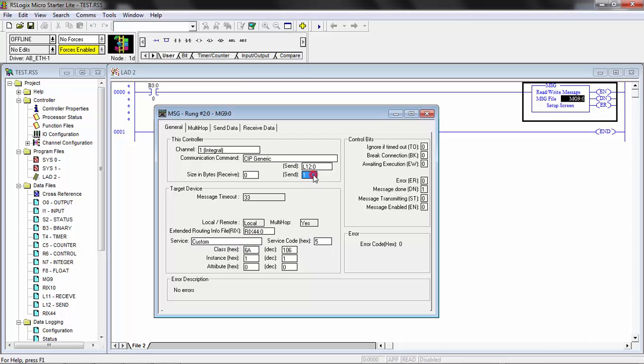Now, this message does not require any bytes to be sent or received. So you can leave both at zero here, the receive bytes and the send bytes at zero.